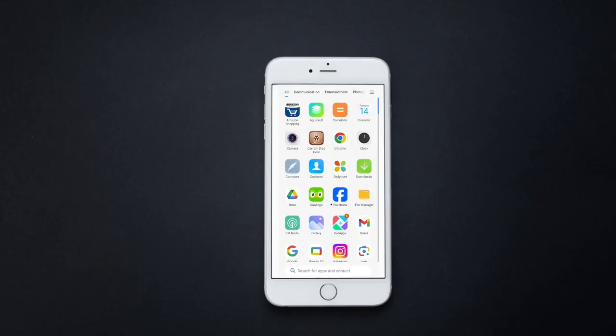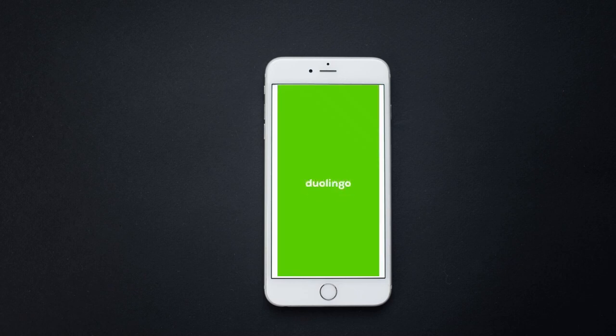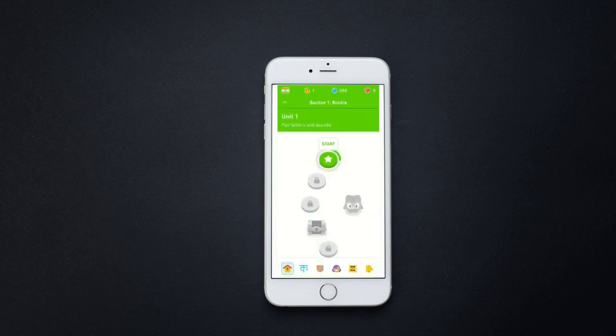In this video we are going to see how to use Duolingo offline. First, make sure that you have the Duolingo app on your mobile phone. Open the app — you can see there are many levels in this phase.